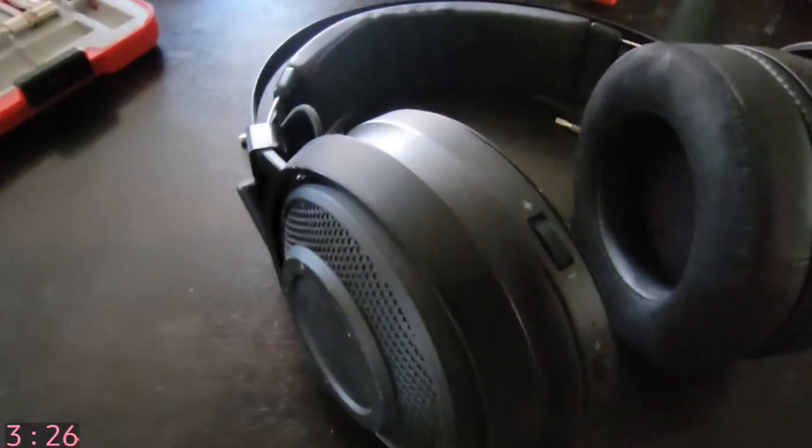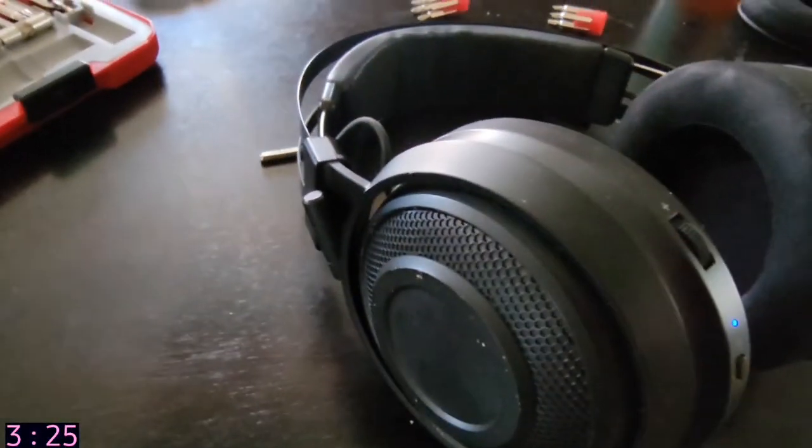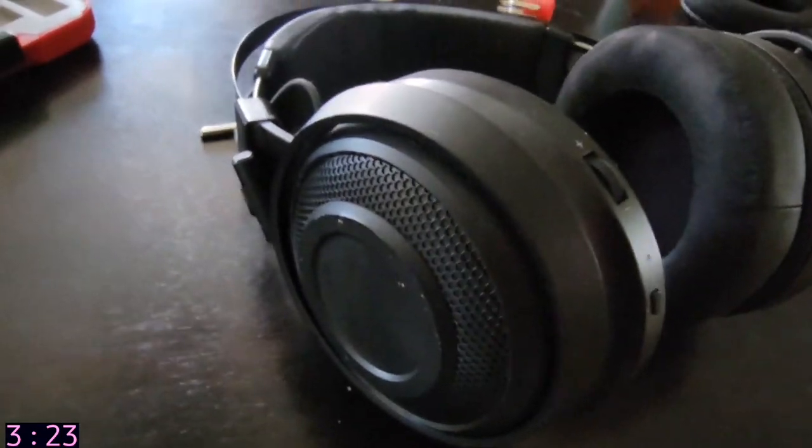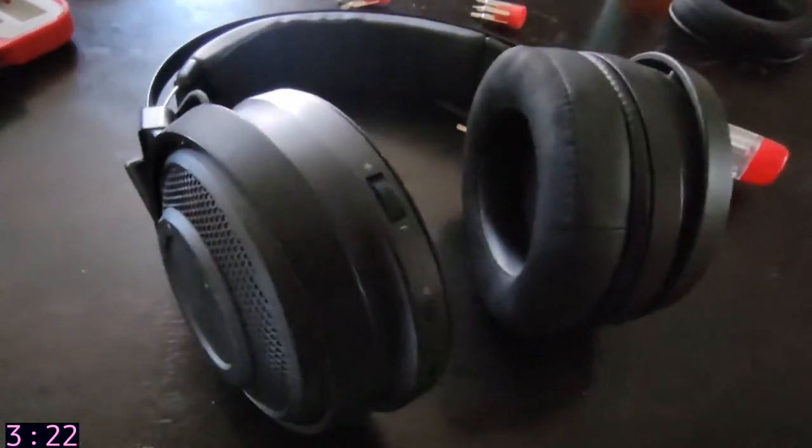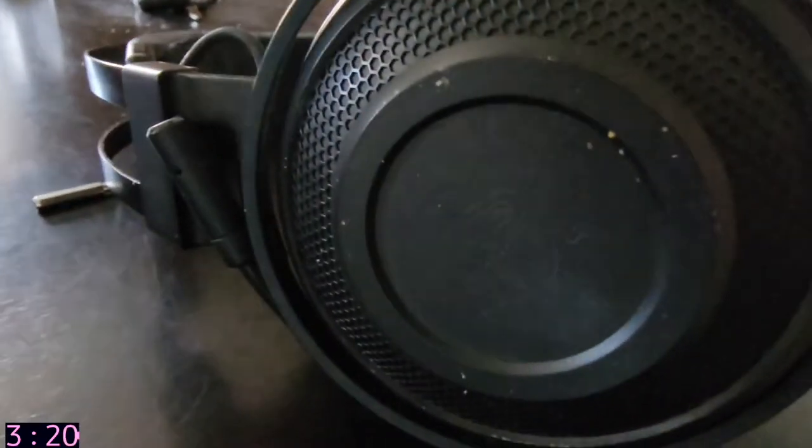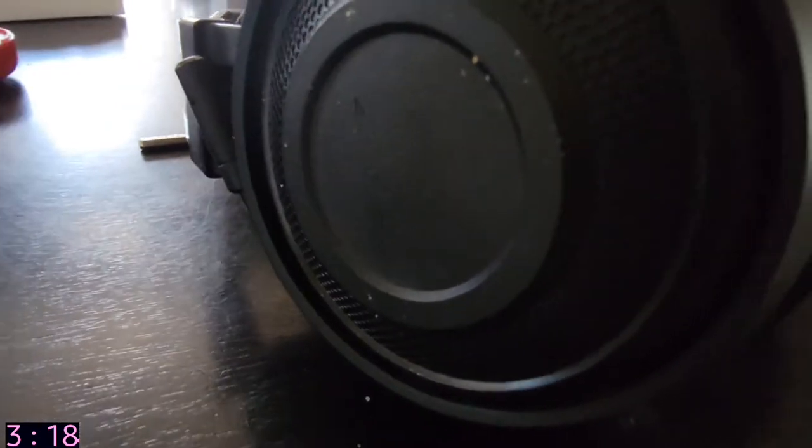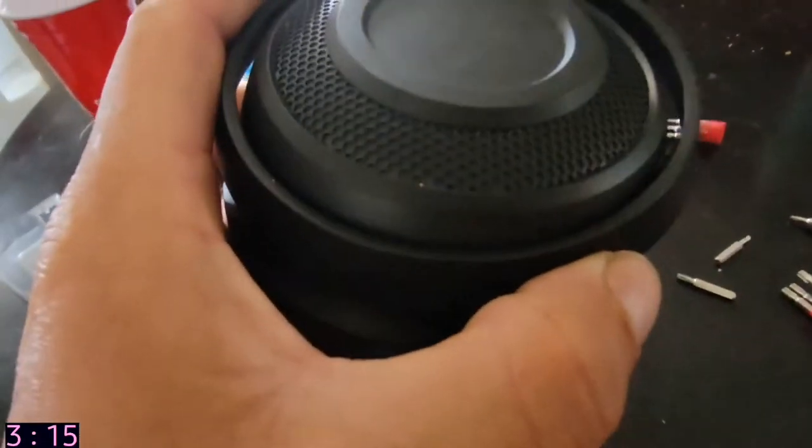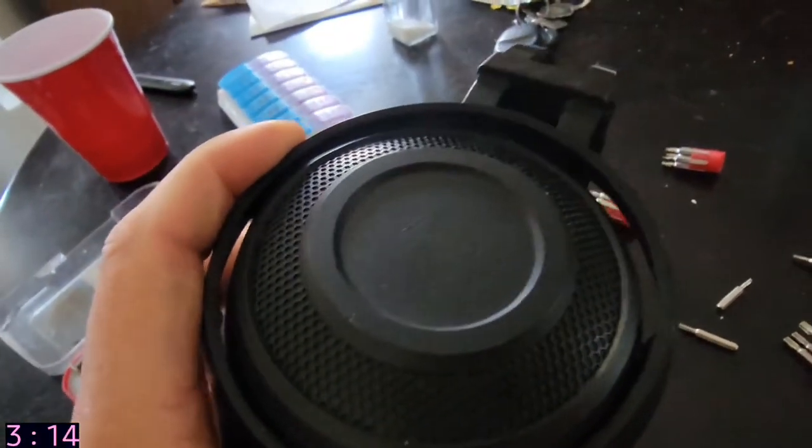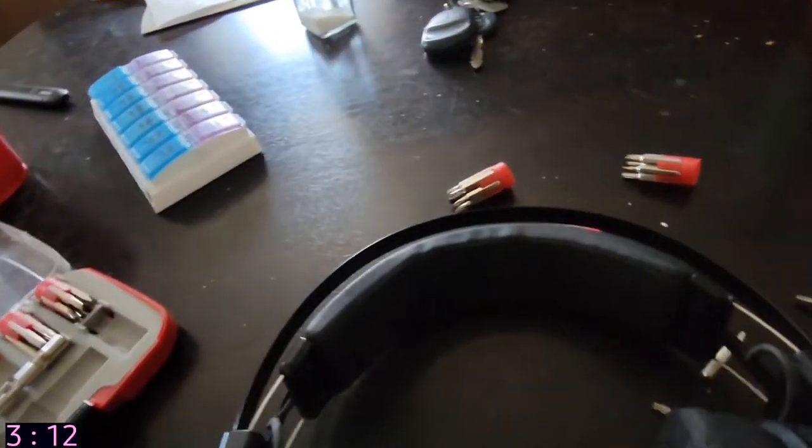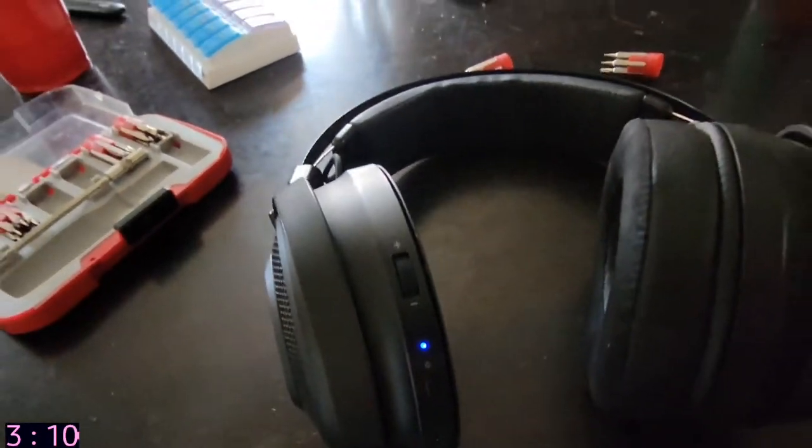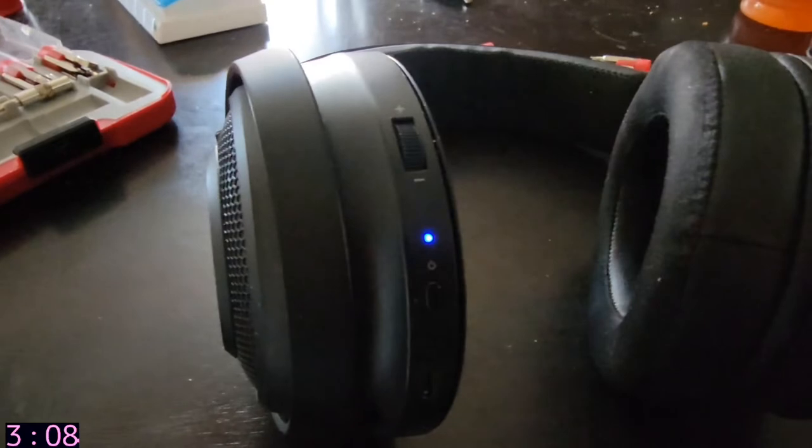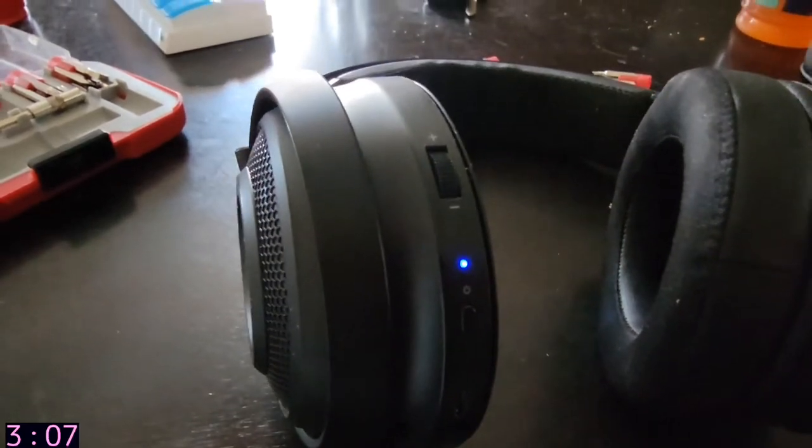All right, this episode of Stuff and Things is going to be a little different. It is going to be on fixing my Razer headset, the Razer Nari Essential Ultimate Plus 5G, whatever the hell it's called. So, here we go.